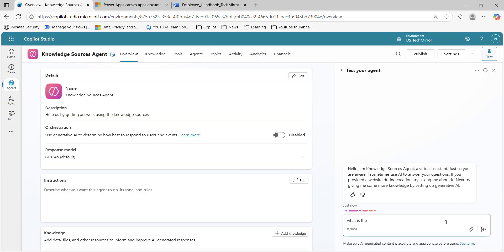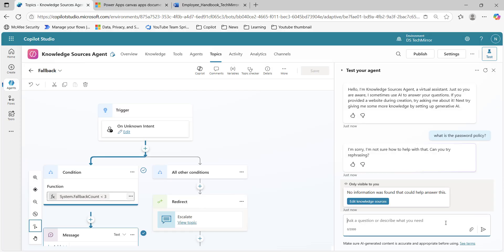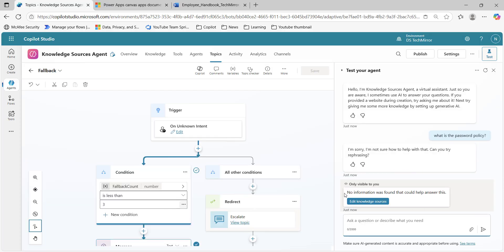Now again: 'What is the password policy?' And if you will see now — 'no information was found that could help answer this.' So you can see now, when I disabled the generative AI option, there are no knowledge sources and no topics, so we are not getting any response related to this particular information.